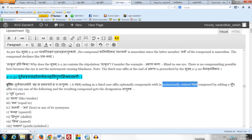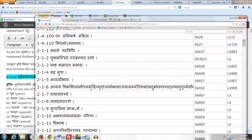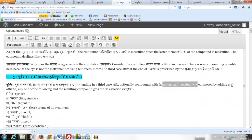Because of the Paribhasha Sutram 2.1.1, Samartha Padavidhi: any Padavidhi — any prescription involving one or more terms having the designation Padam — has to be based on Samartha. There has to be a connection, a syntactic relation between one Padam and another Padam, in order for the Vritti, the operation, to take place. Samartha Vidhi is a kind of Padavidhi, which is why we always say syntactically related Padam.